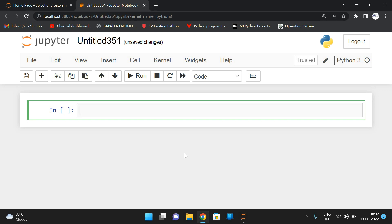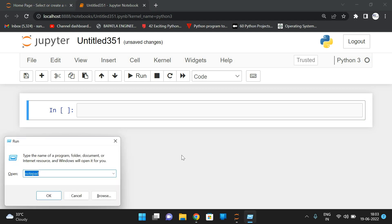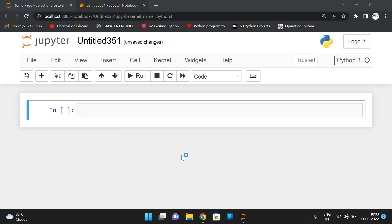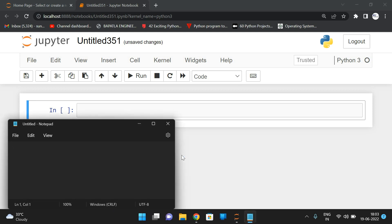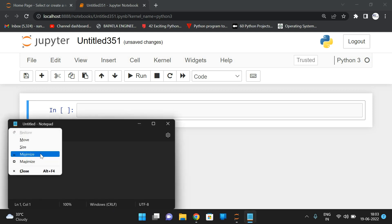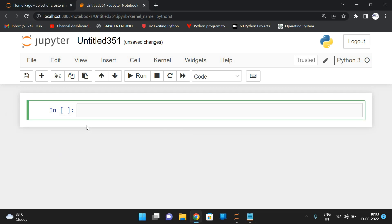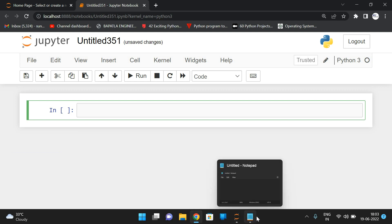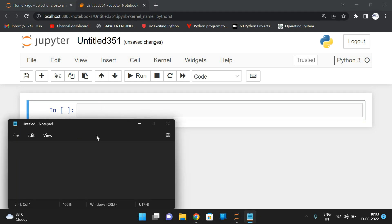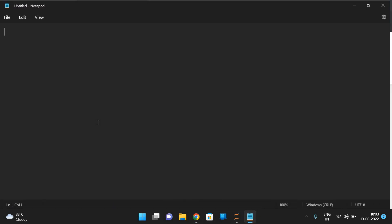Hello friends, welcome back to our channel. In today's session, we discuss one more program in Python — how to find the string palindrome. In order to find this, let us first check what is meant by palindrome, and then we will see the implementation.